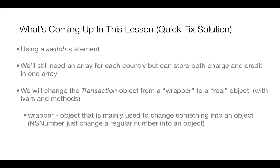And we'll also change the transaction object from a wrapper to a real object. And what I mean by real object is one with IVARs and methods. And you may be saying, well, what's a wrapper? I'm not talking about Eminem or somebody that wraps presents at Christmas time. Yes, those are wrappers. But when I say wrapper here, I'm meaning an object that is mainly used to change something into an object. And NSNumber is a great example of this.